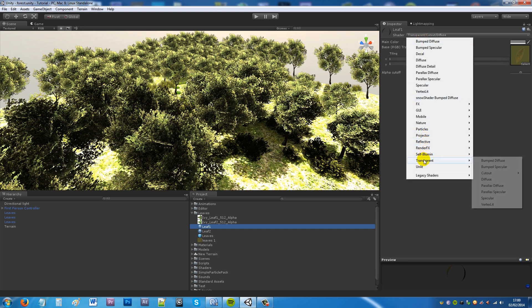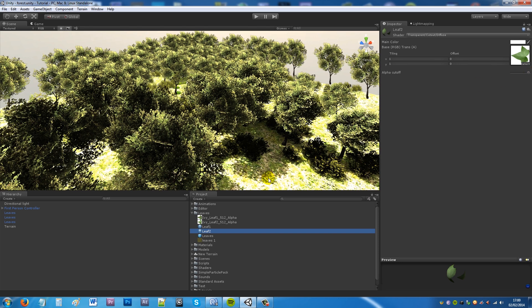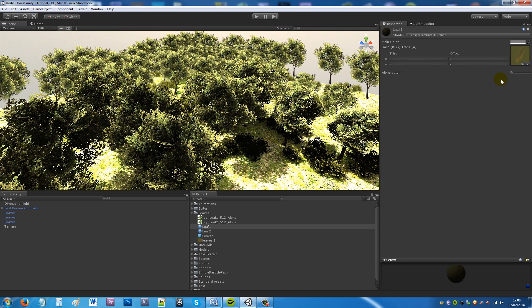You want to go down and create transparent cutout diffuse. And you want to make sure that you pretty much set your slider almost to the bottom so you get rid of the white edging on your material. Like if I pull this back you'll get the edging, and then if I take it away we get the clean leaf.